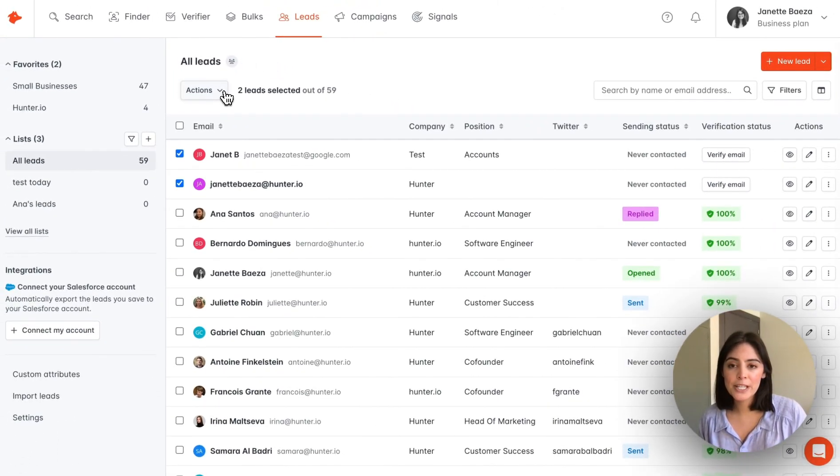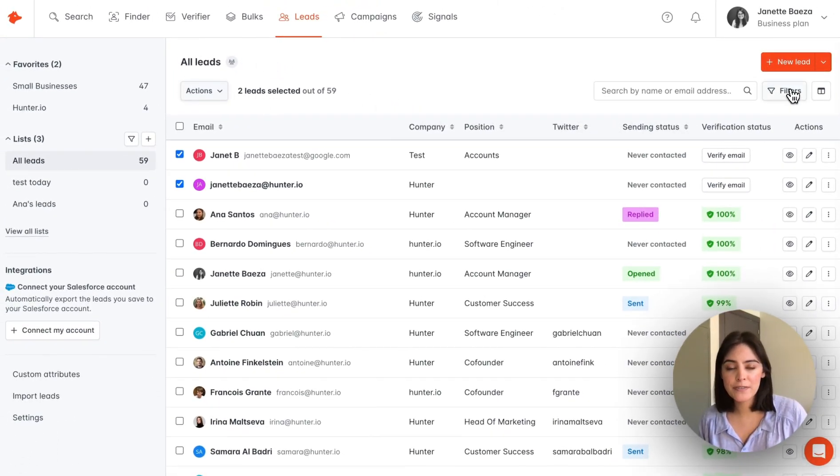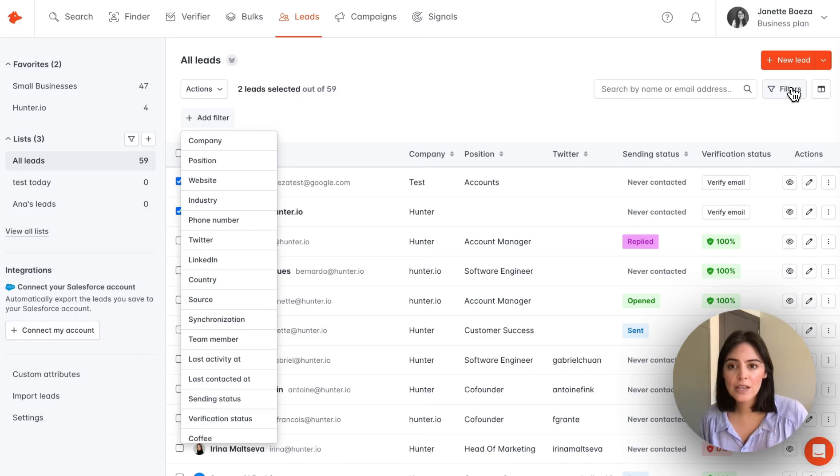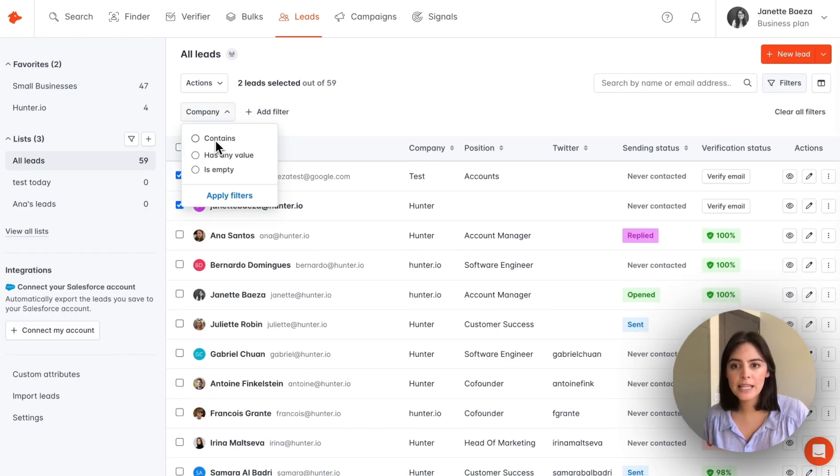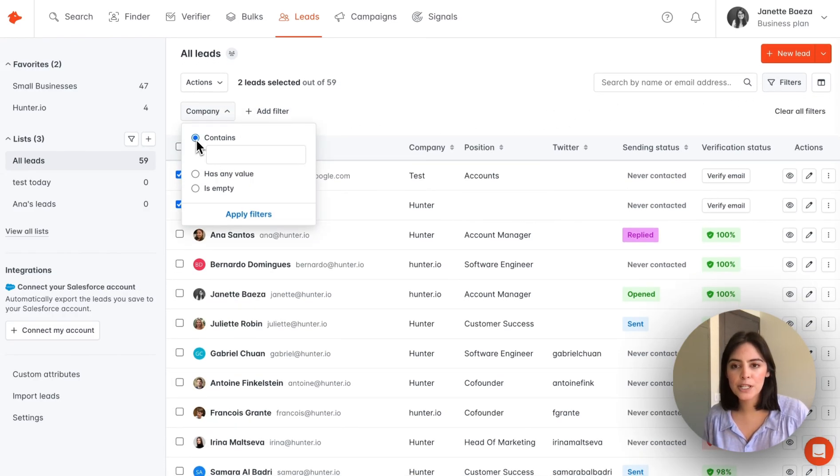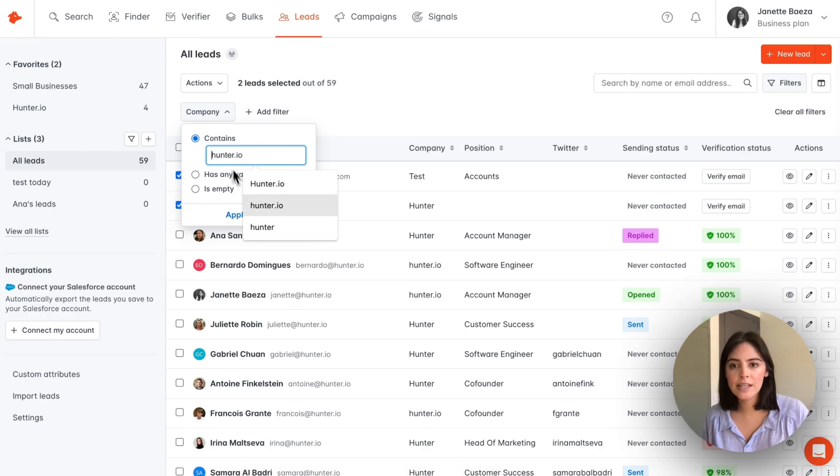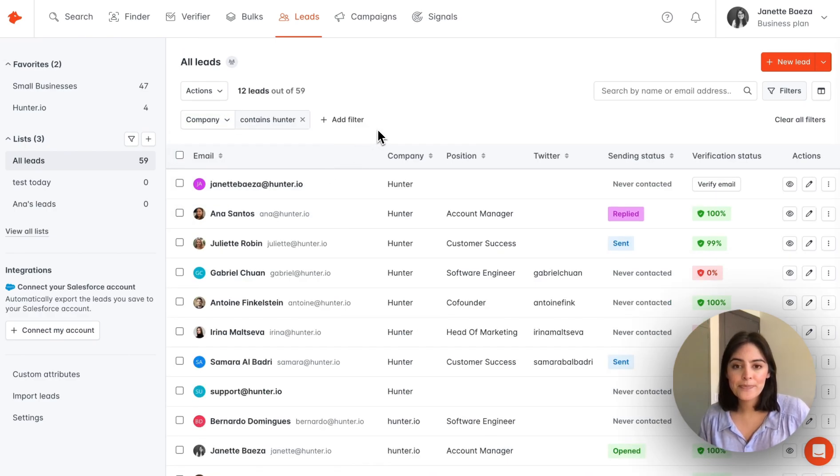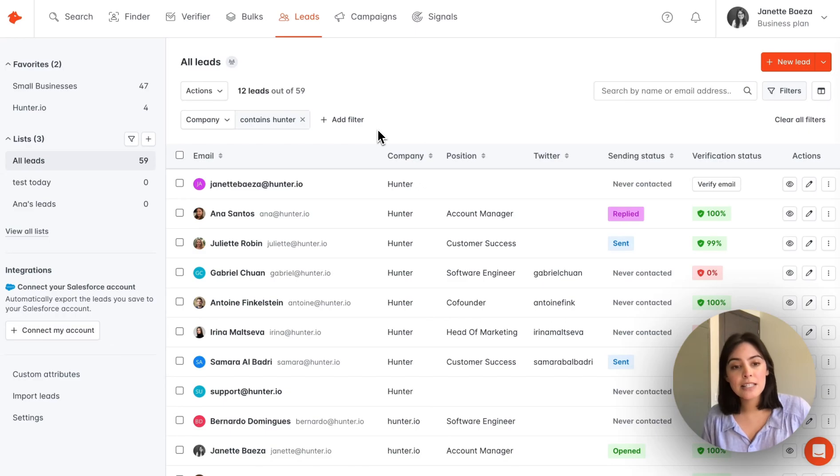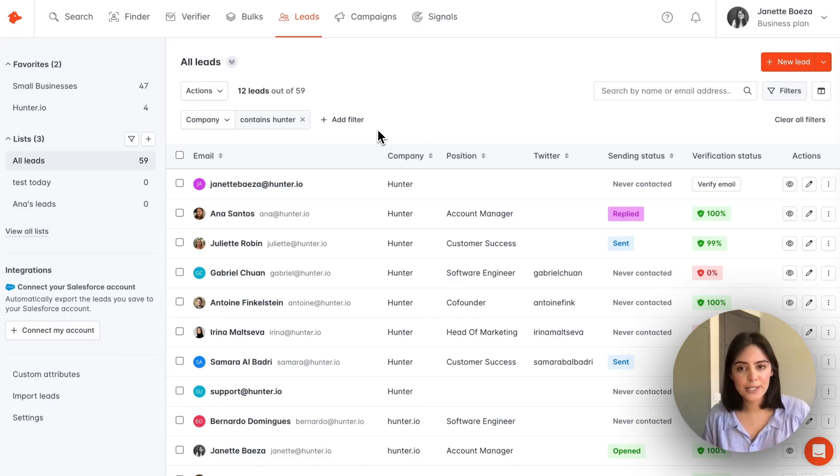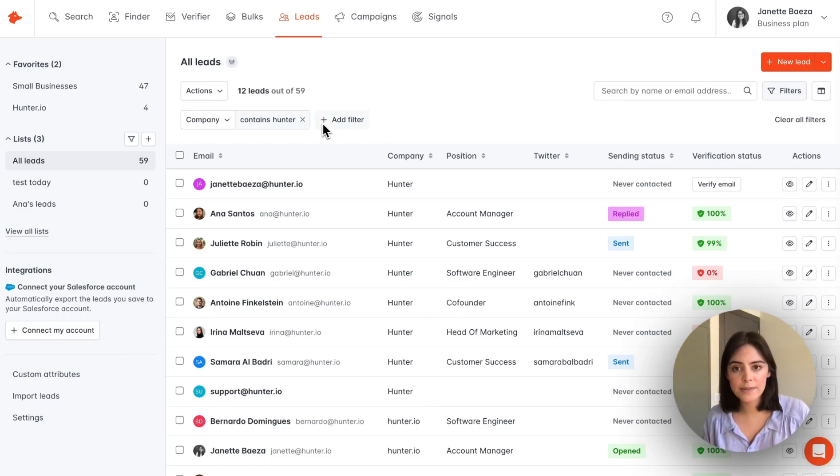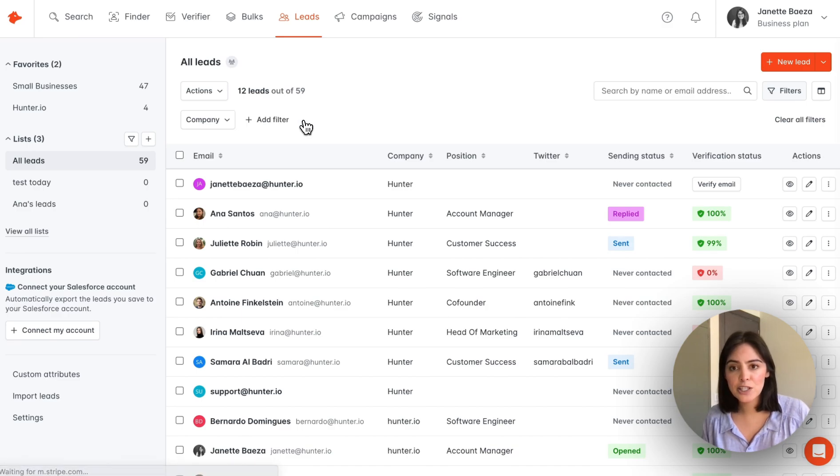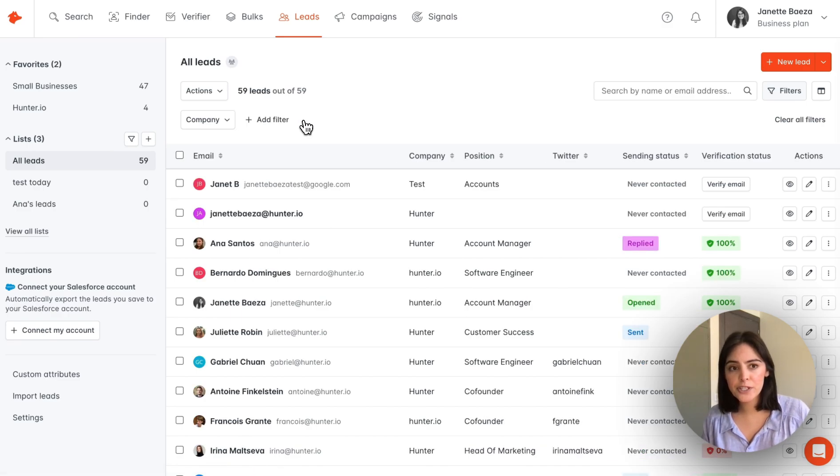From here, you're also able to filter this view. Let's say you would like to filter by company, and we're going to go with Hunter. Now we have only the leads associated with the company Hunter, and you can add multiple filters. We'll just select the X to clear that filter.